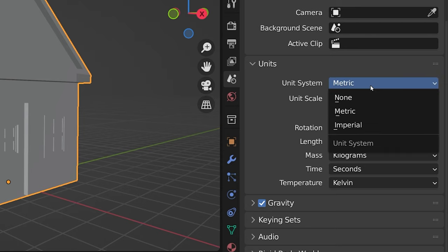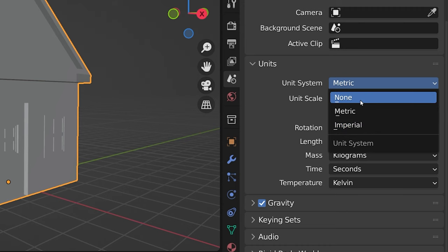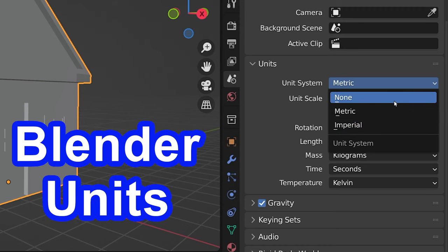Either Metric, Imperial (that's what's used in the United States), or leave it as None and you'll use fake units of measurement known as Blender Units.